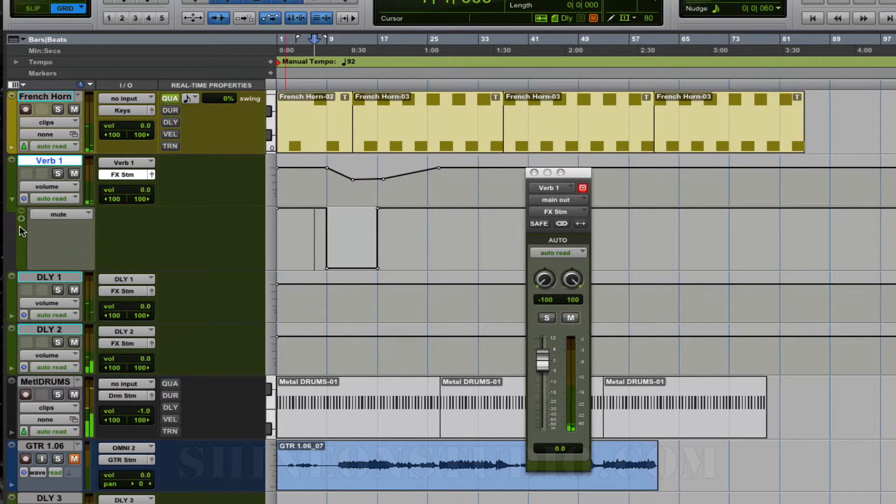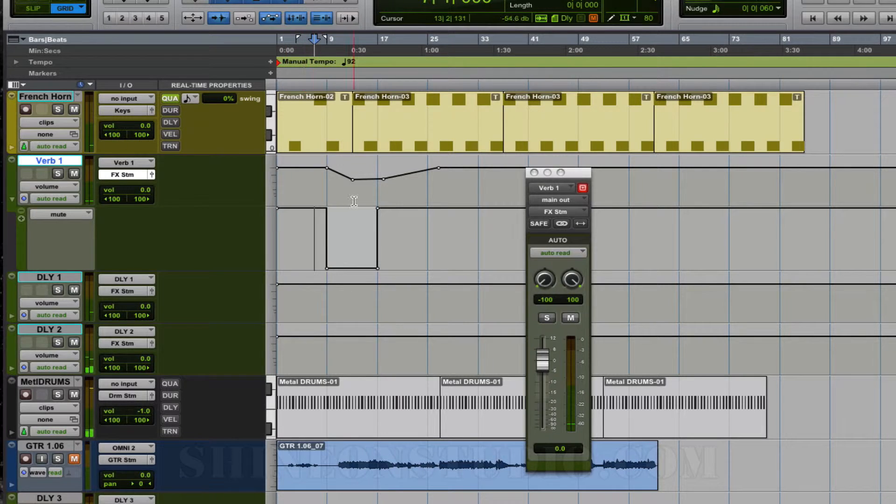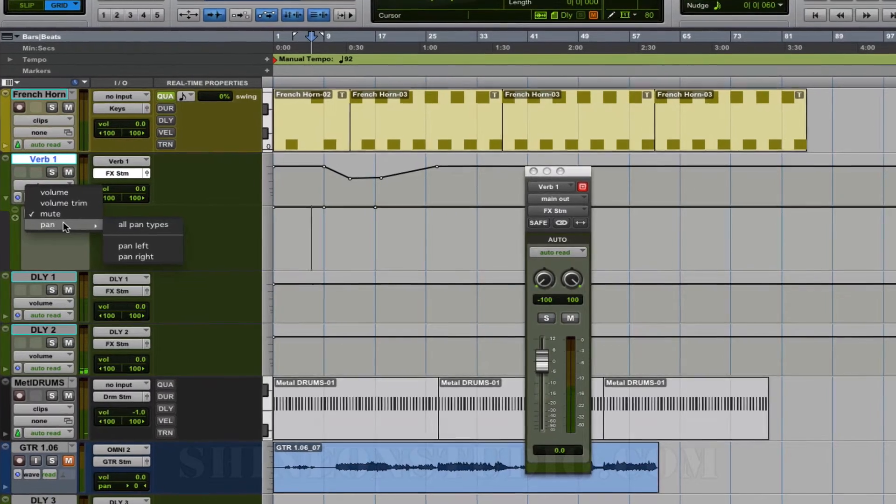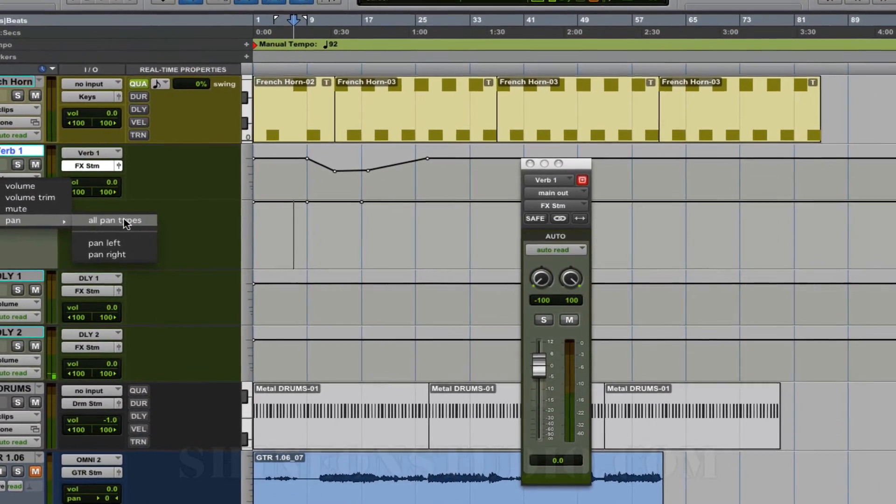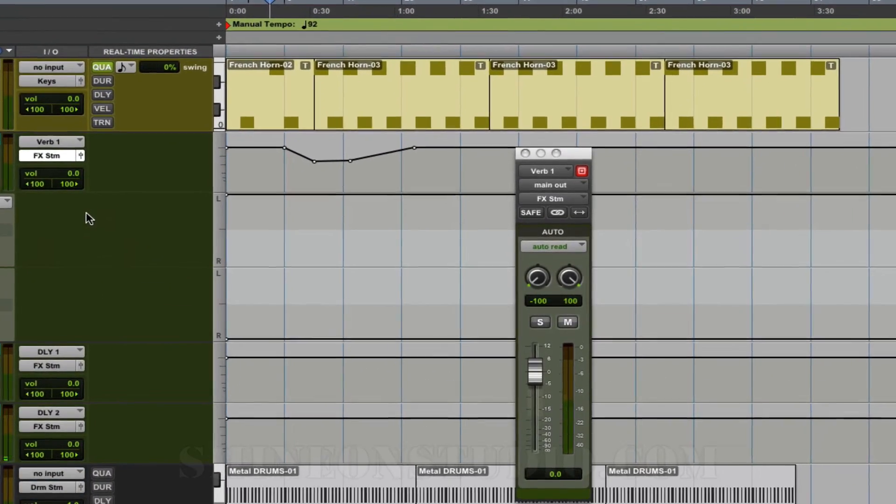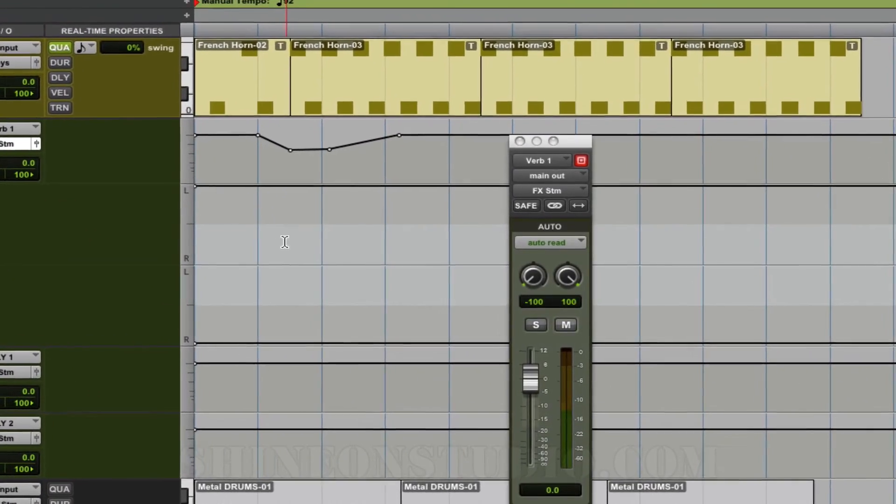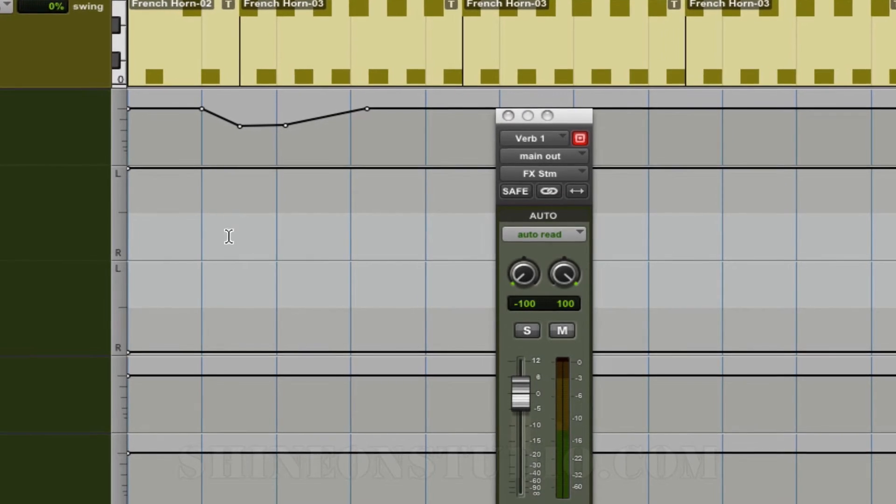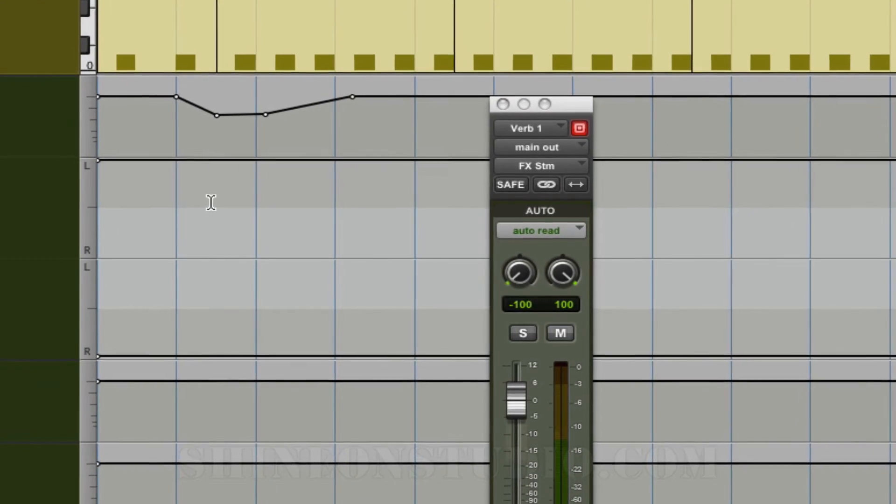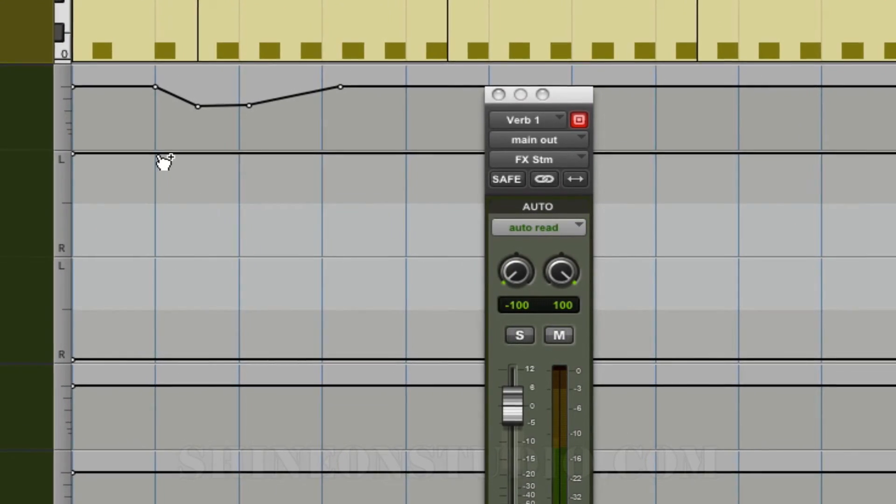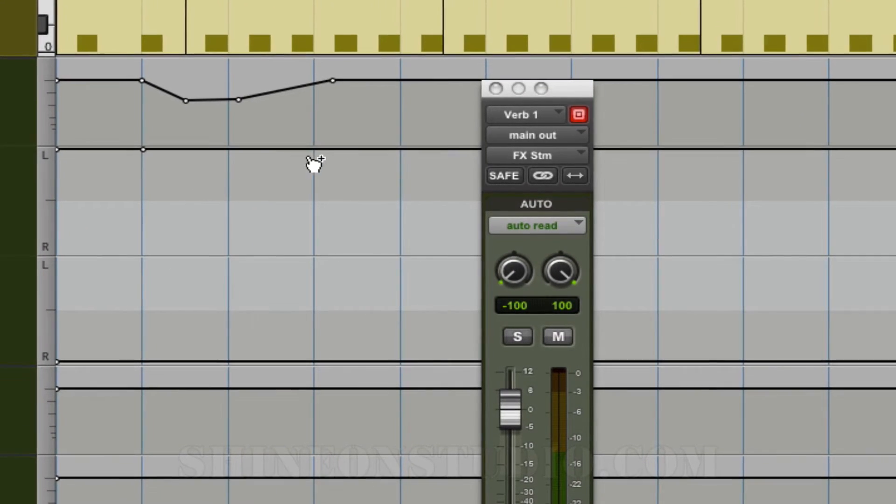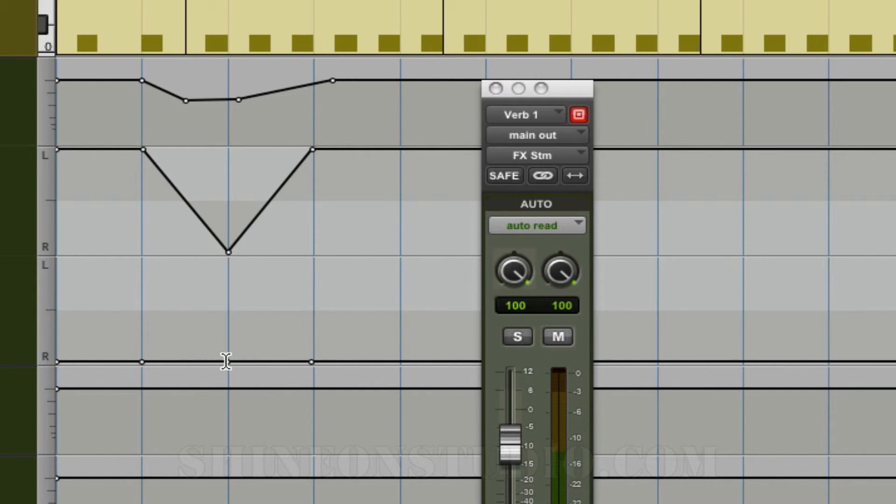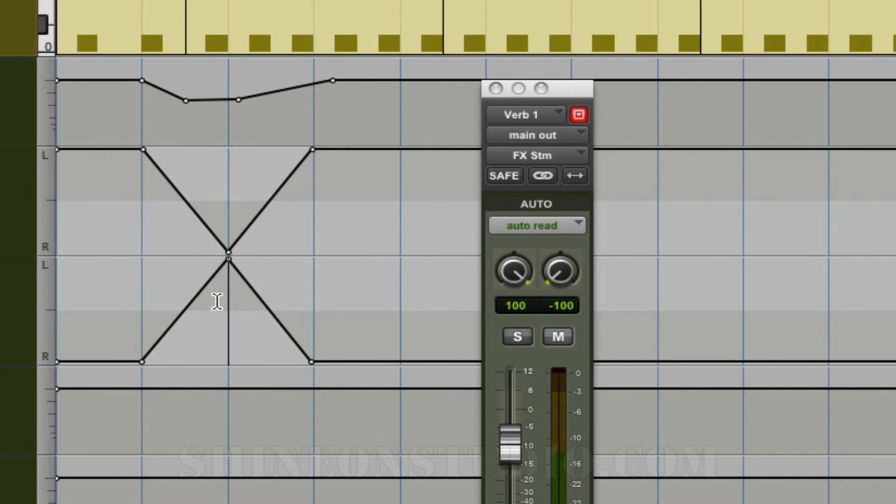We can also do this for panning. I'm going to turn that off. Let's change this to pan. Let's do all pan types, which is going to give me the left and the right, concurrently right here. Let's make the left pan this way and we'll make the right pan this way. Now you can see that the pans will move.